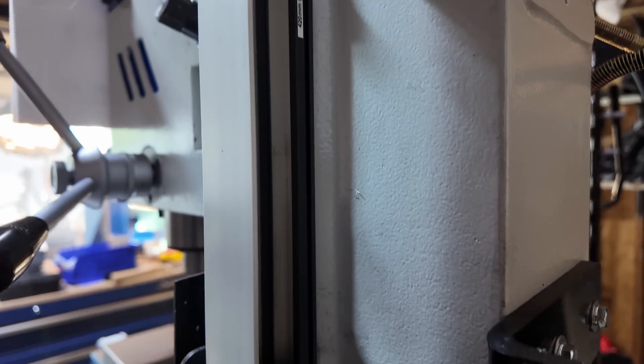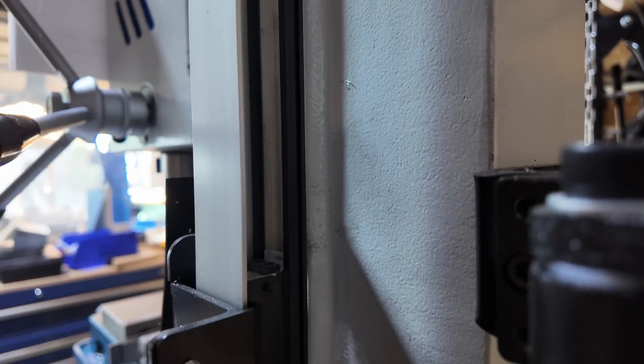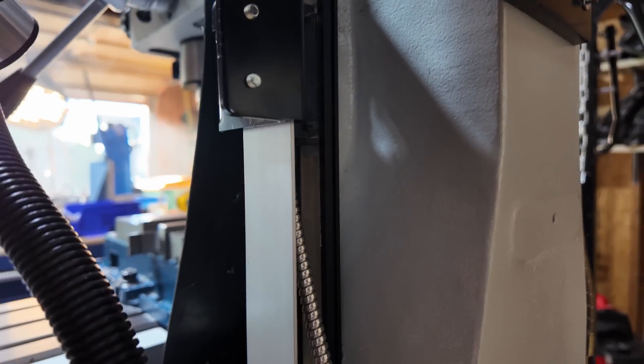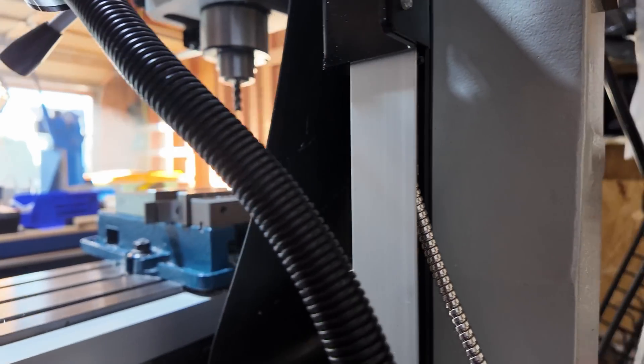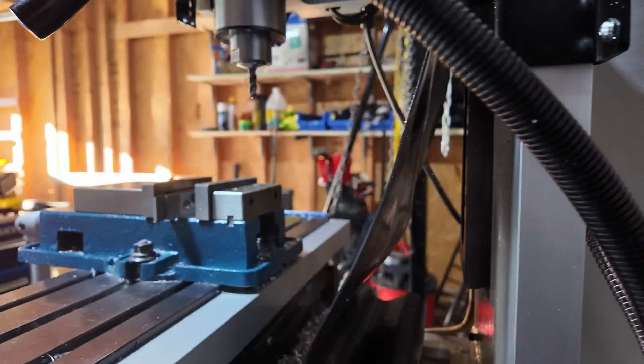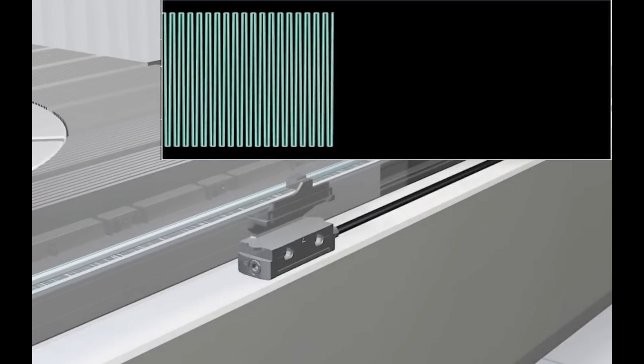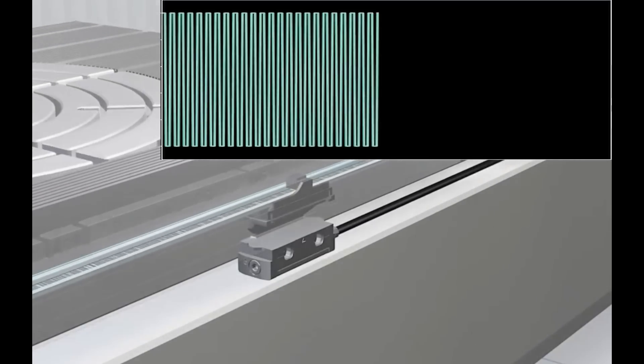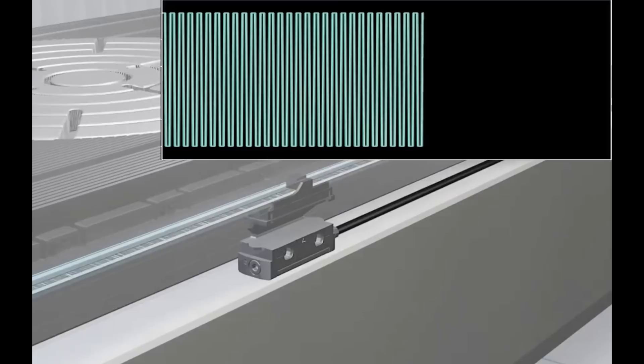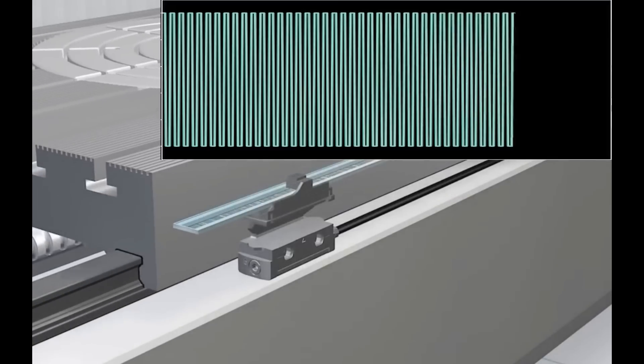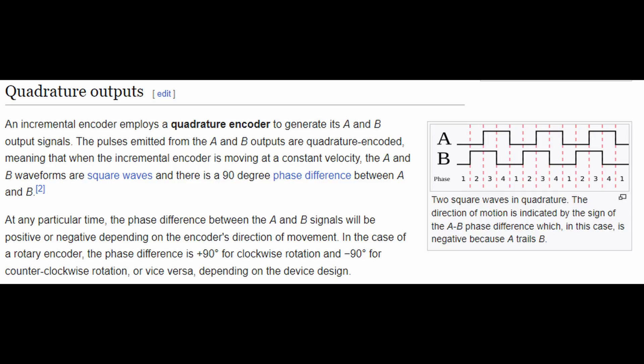So the scale gets fixed to one side, say the rigid frame, and the read head gets attached to the part moving relative to it. As the read head moves along the scale, the detector puts out a series of on-off pulses. One issue with this pulse output is that it's not possible to tell what direction the read head's moving along the scale.